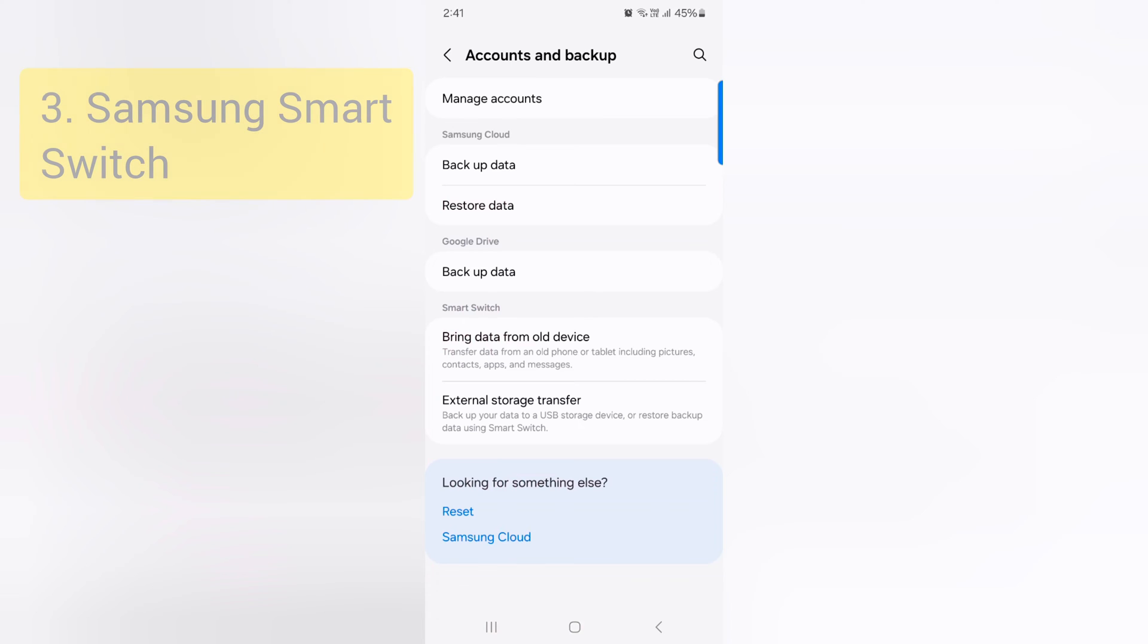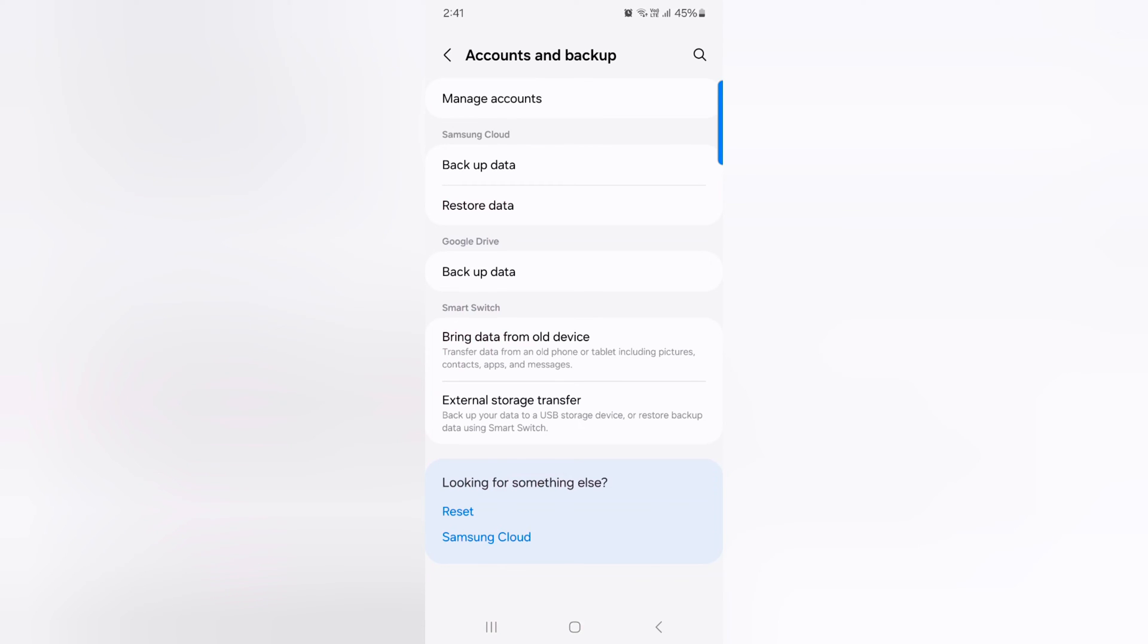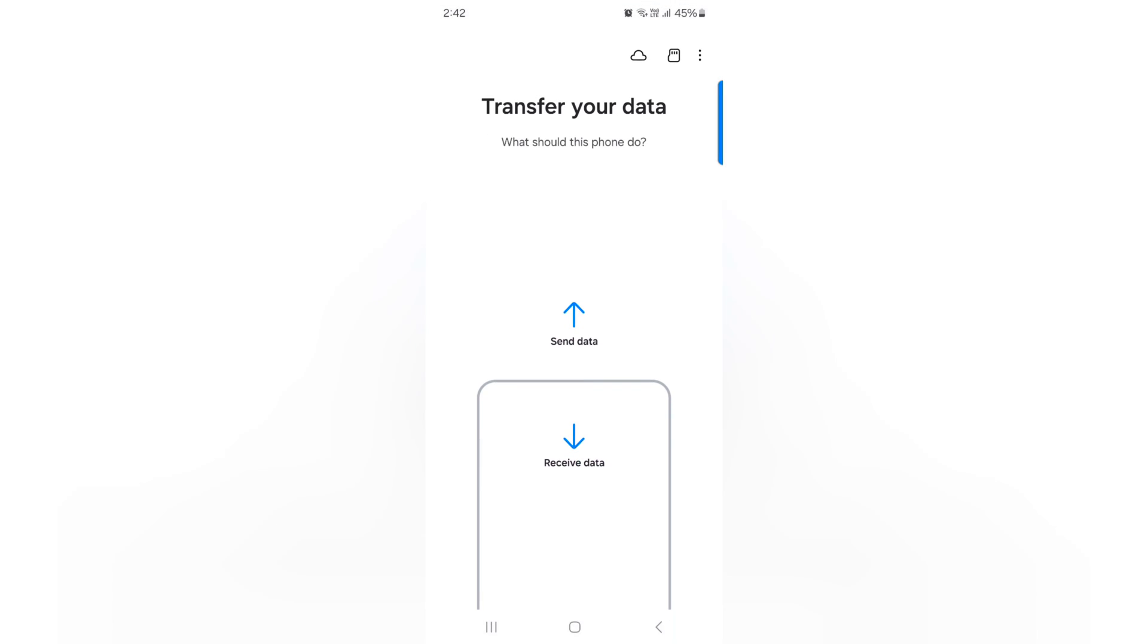Here you can see Samsung Smart Switch option also. Tap on Bring Data from Old Device. You can use Samsung Smart Switch to transfer data from old phone to new device, including photos.